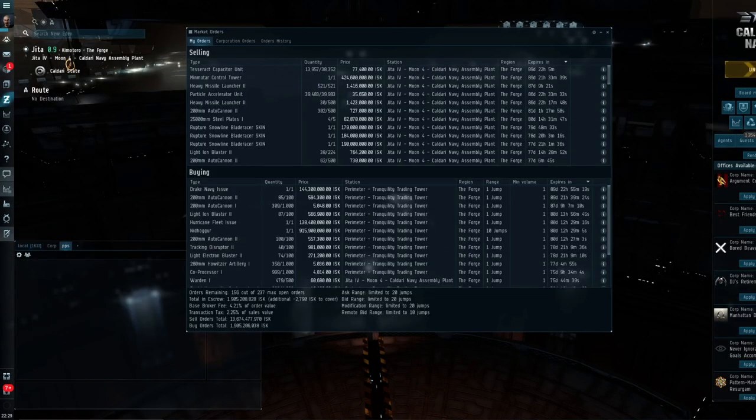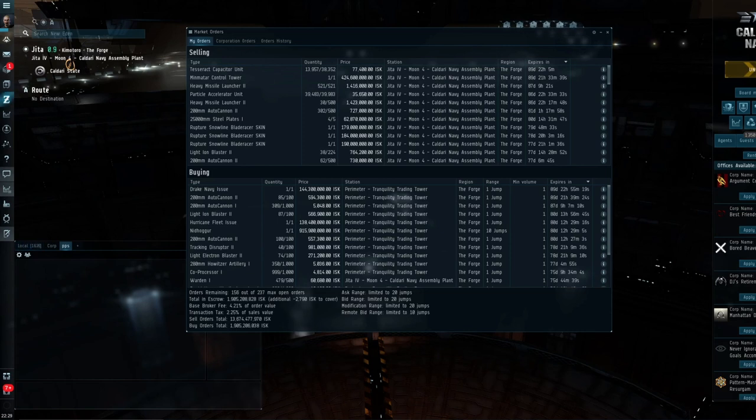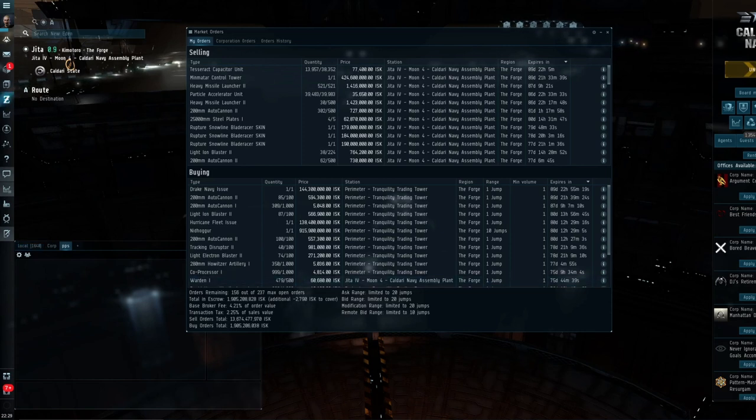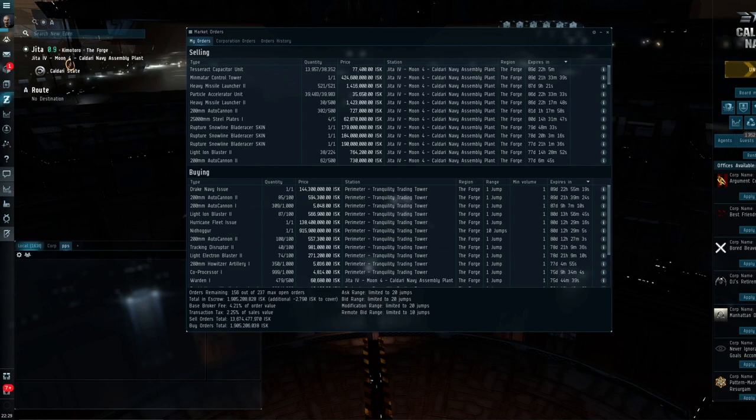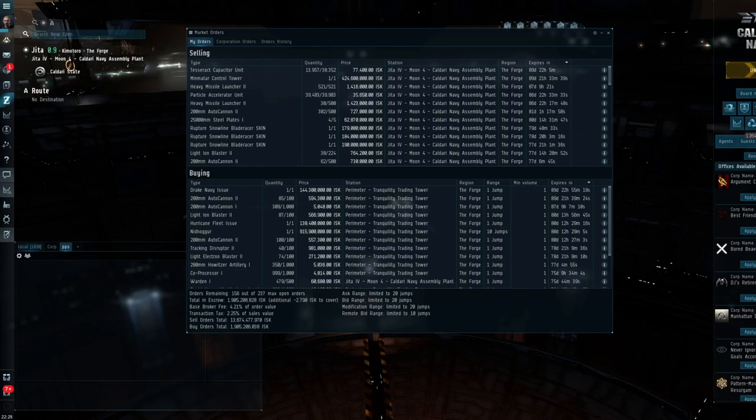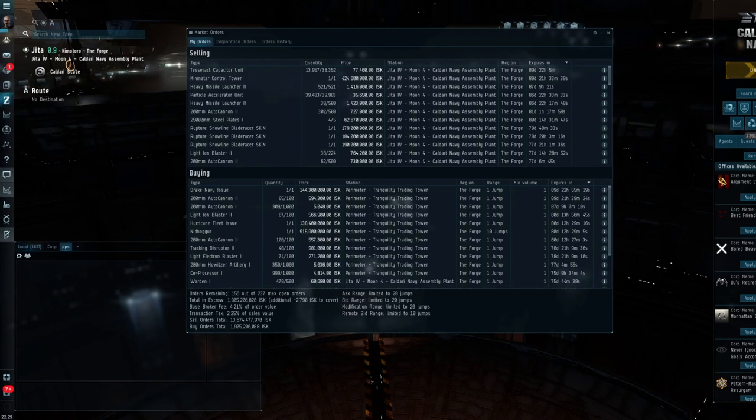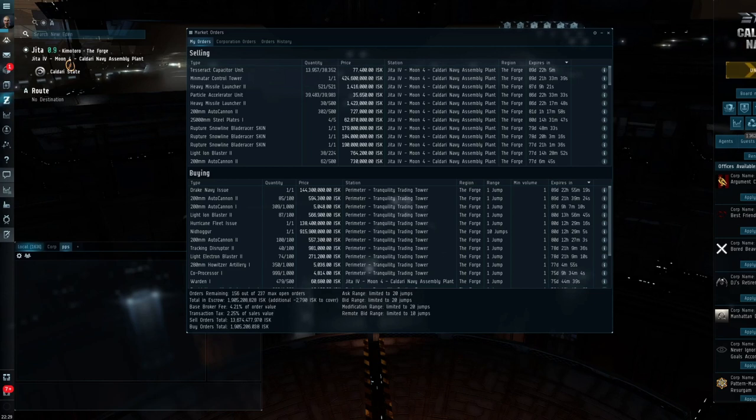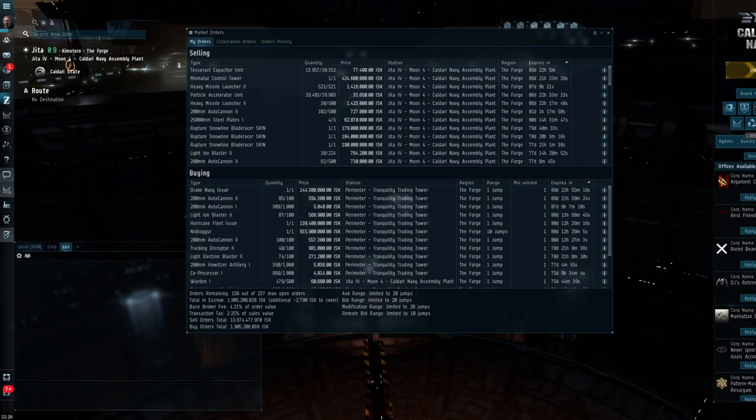In the market tab, as you can see, we've got total orders, maximum orders that you can have, any money that you've got in escrow, base broker fee, transaction tax, total sell orders, total buy orders. Then some of the other skills that I haven't covered to extend your range of where you can modify, etc. If you are thinking heavily about getting into trading, then these can be quite handy.